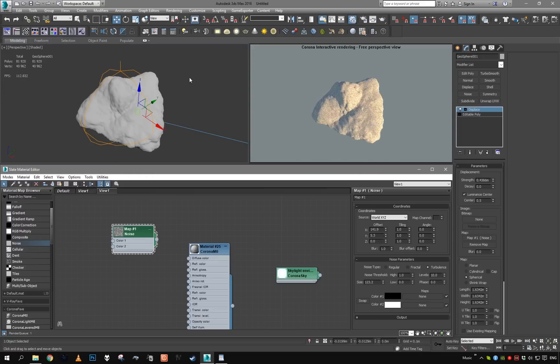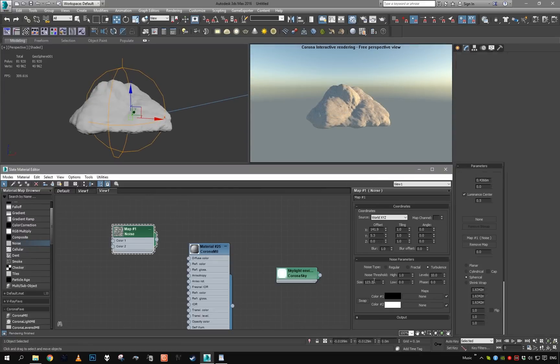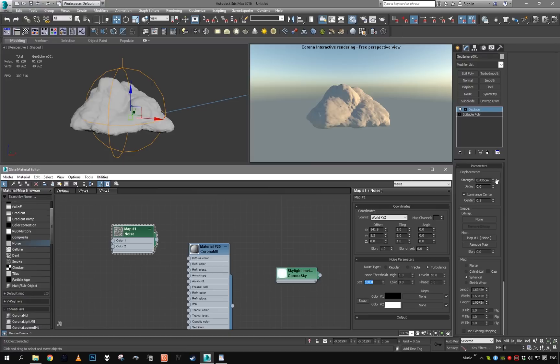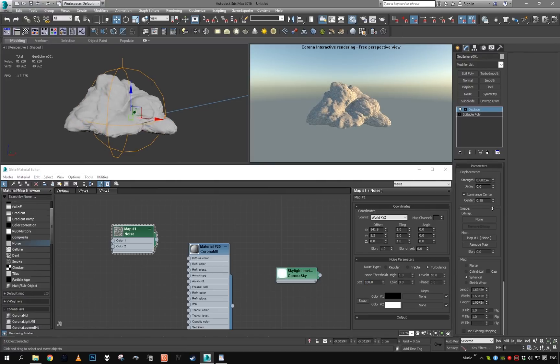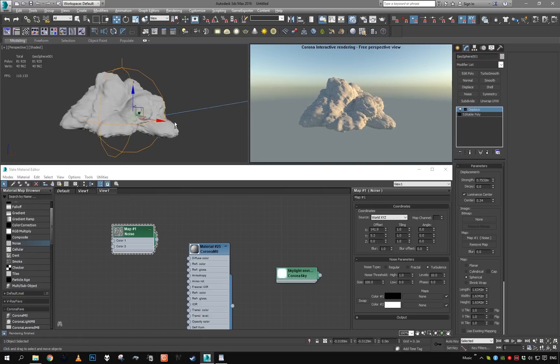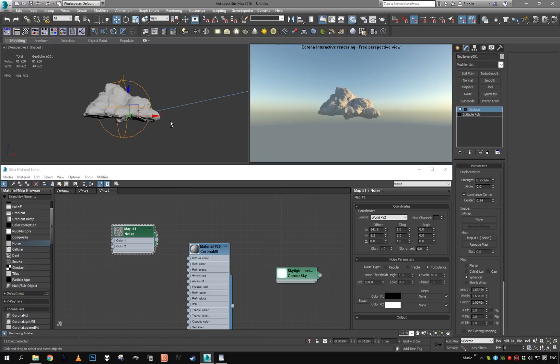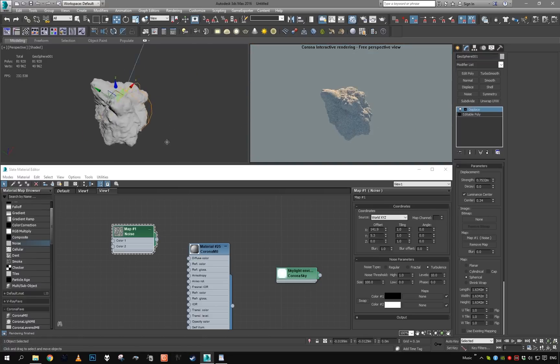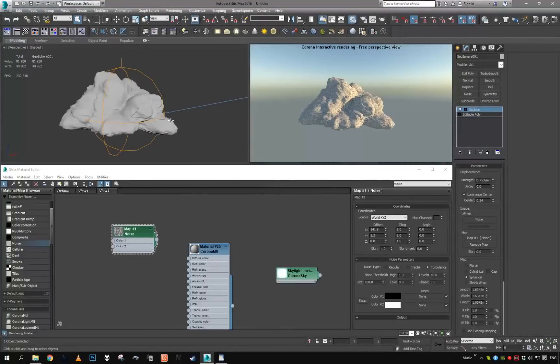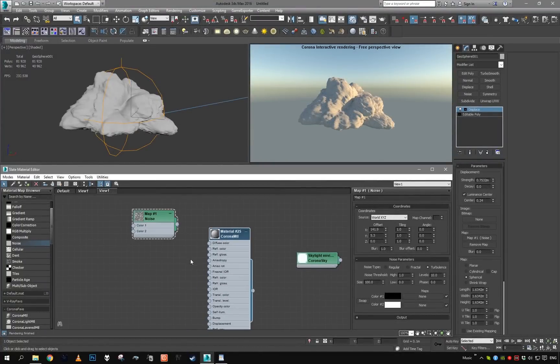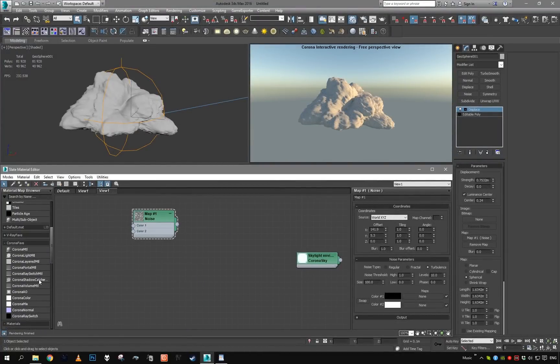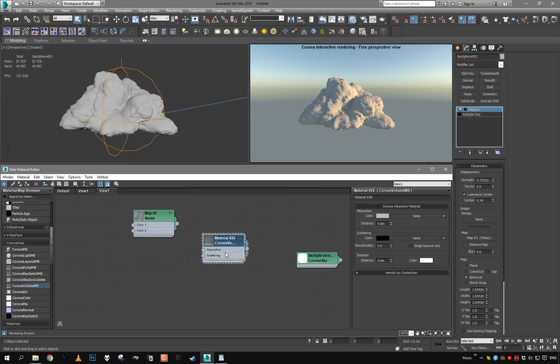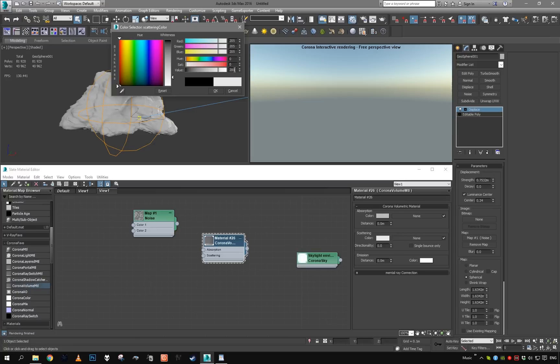I think this looks nice. I'm going to play with the offset and size. Maybe too small, so let's try like 100 and amplify the displacement even further. Okay, this is a nice base for our cloud. Now I'm going to grab Corona volume material and assign it.